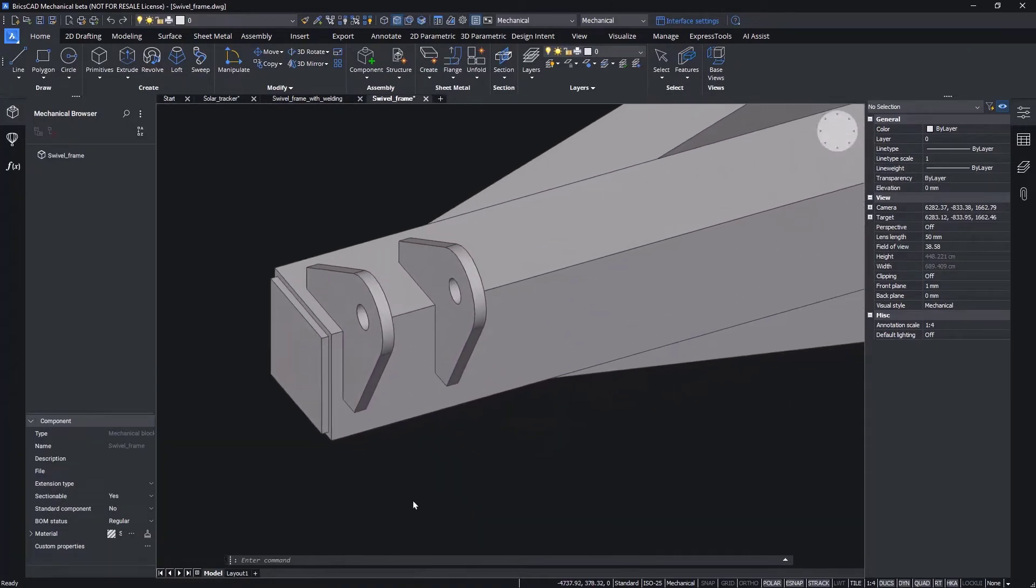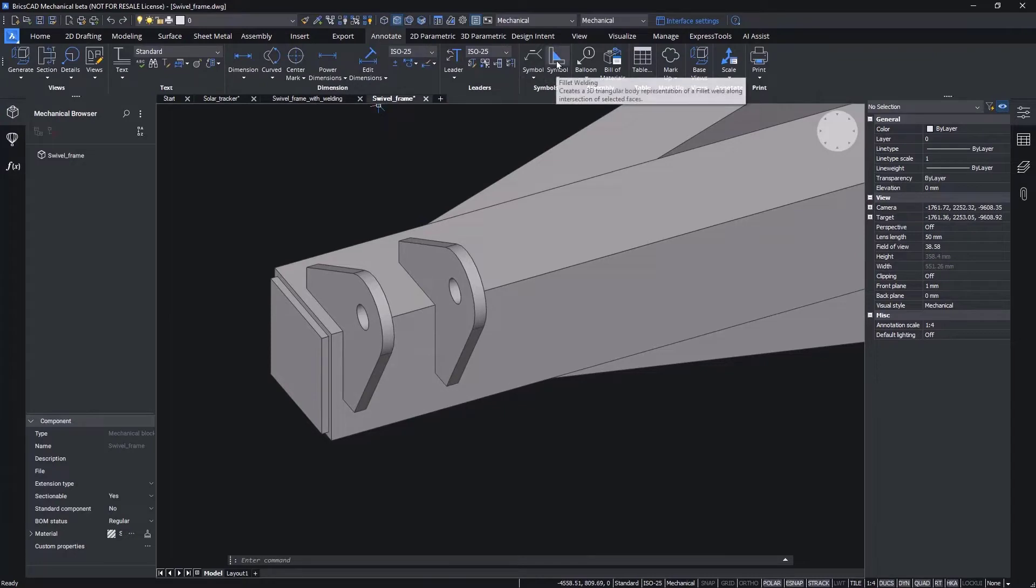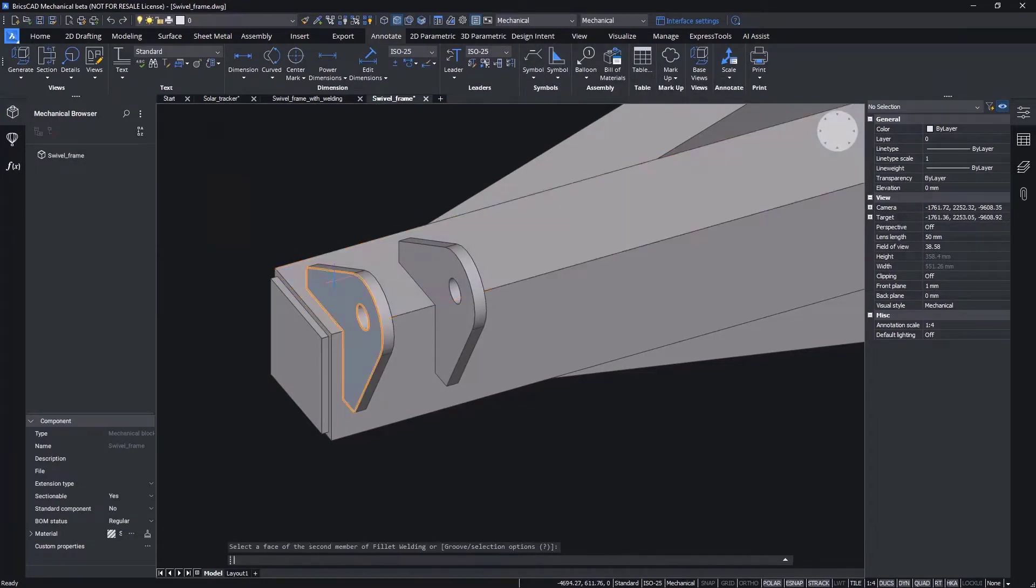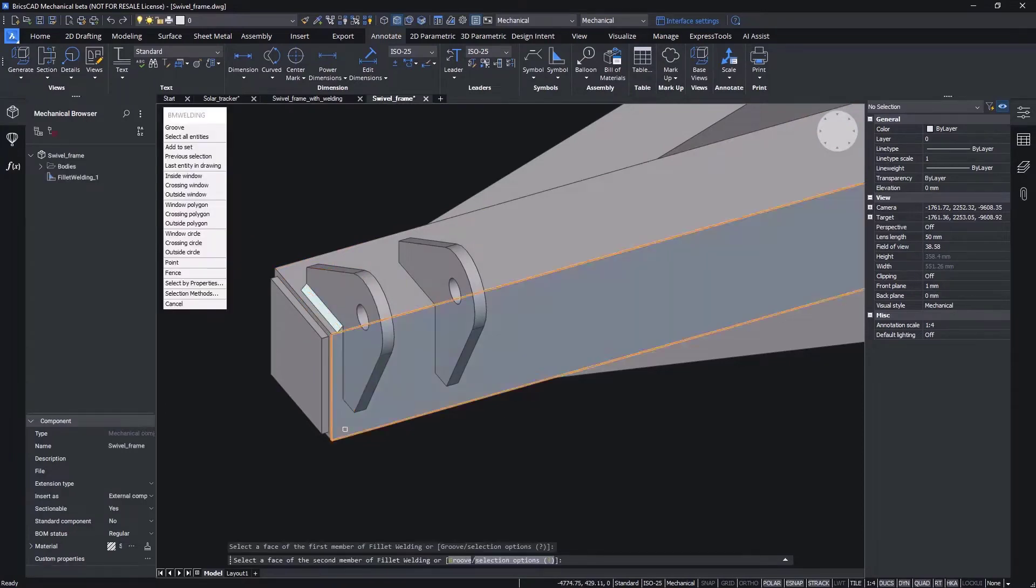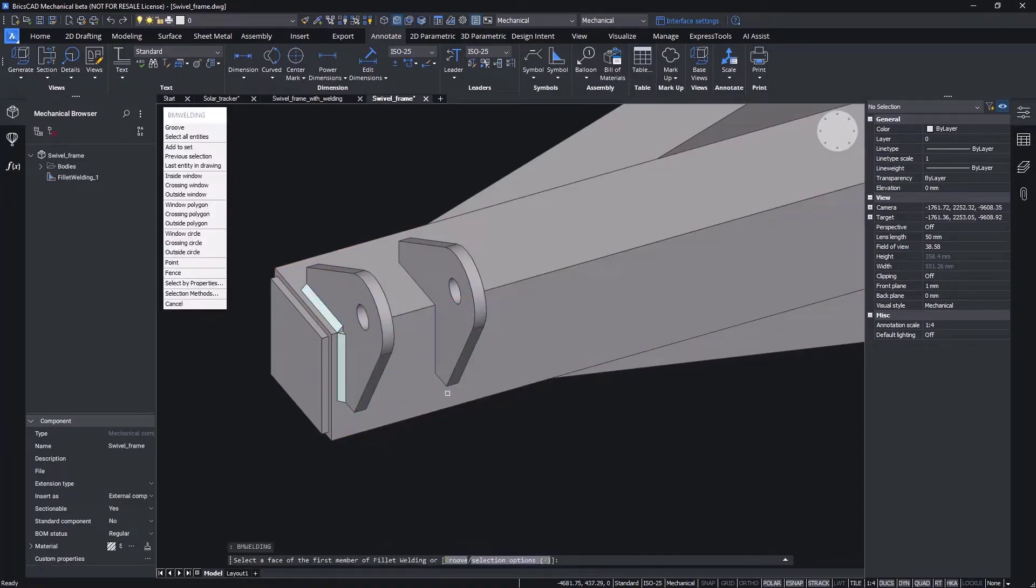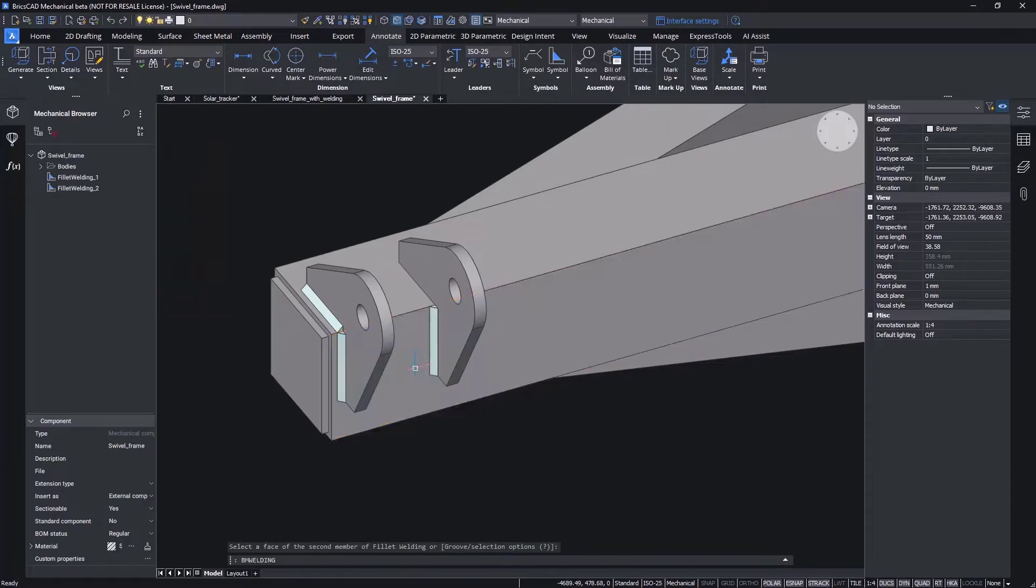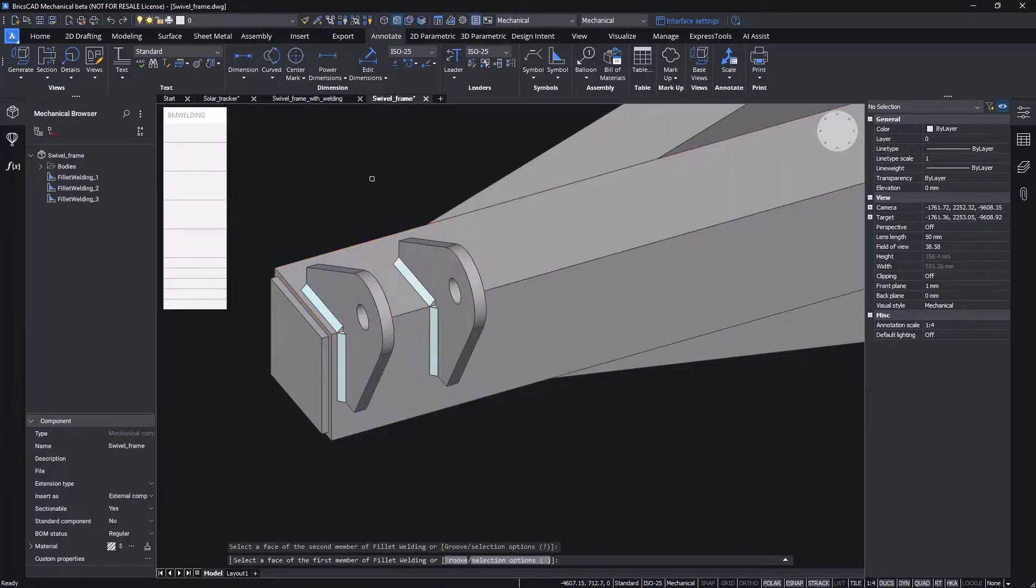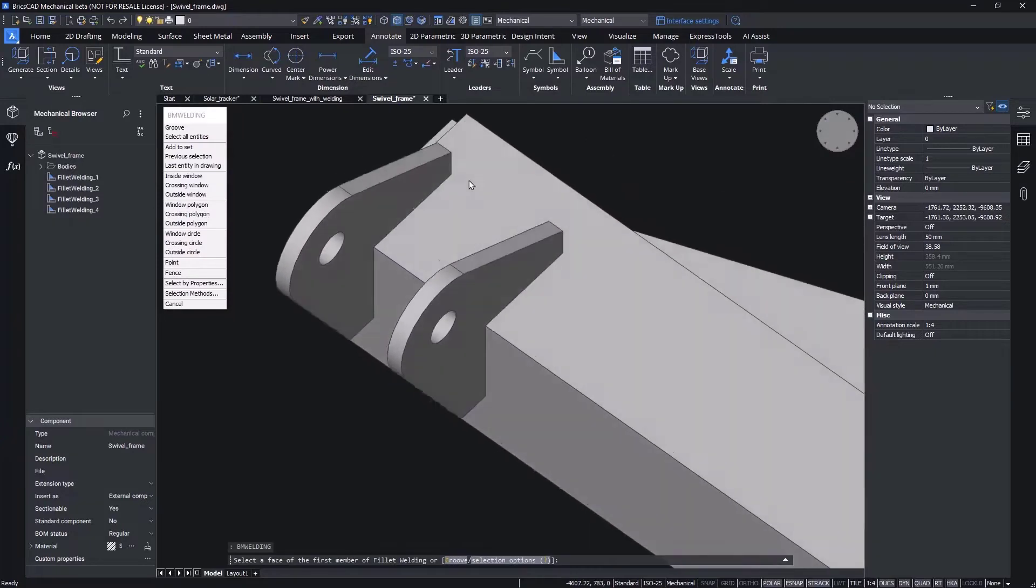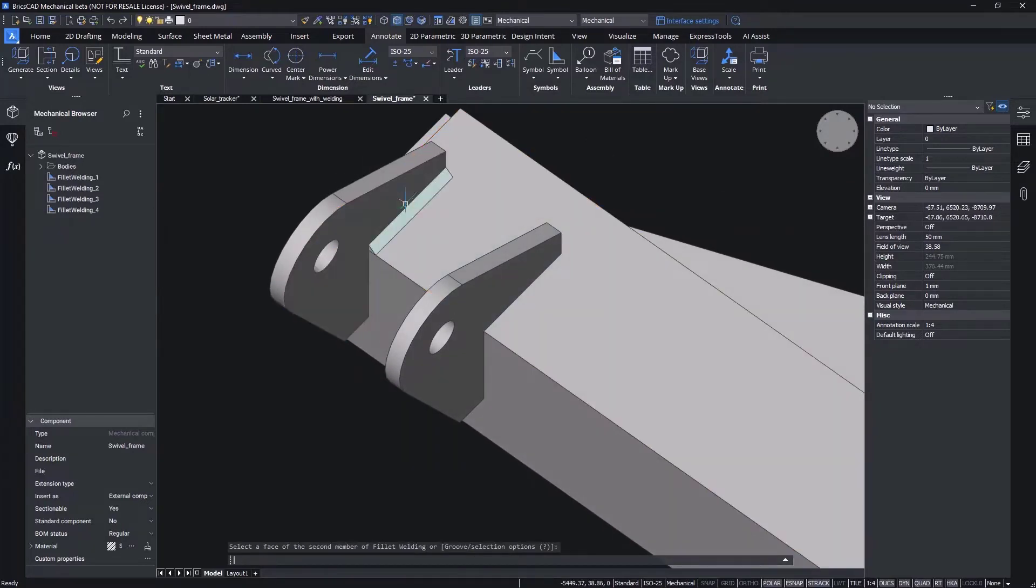In this demonstration, we'll walk through the new capabilities added for welding. The welding tools in BricsCab Mechanical are included as part of the annotation toolset. 3D weld bead definition is incredibly simple. First, execute the BIM welding command or select a weld type from the symbols menu.